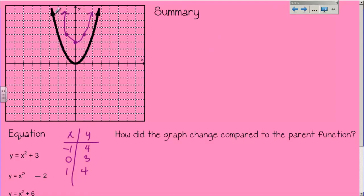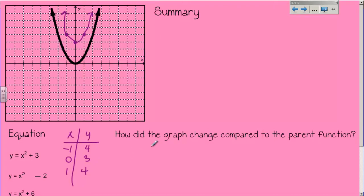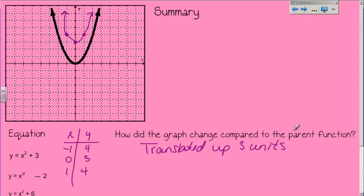If you compare this parabola to the parent function — remember, no dilations — the size of the parabola doesn't change. The width, the height, none of that changes. The only thing I am changing is its position on the graph. I went from the parent function with the vertex at 0 to my new function with a vertex at 3. All I did was take this parabola and slide it up 1, 2, 3 places. So how did the graph change? It translated up 3 units — that's what happened when I added 3.